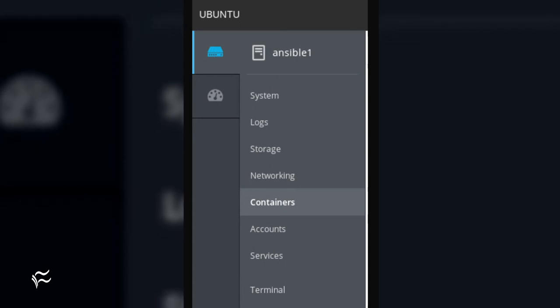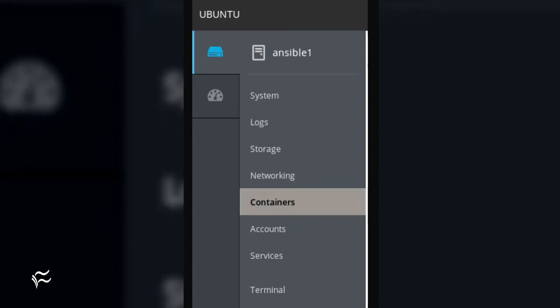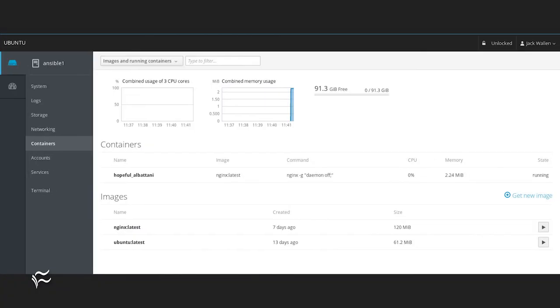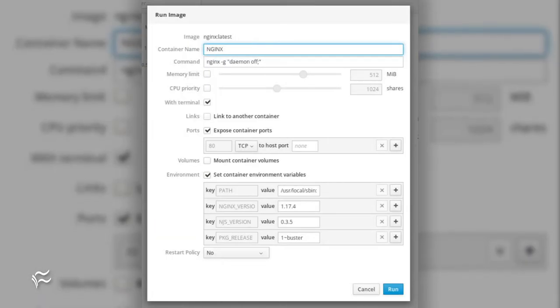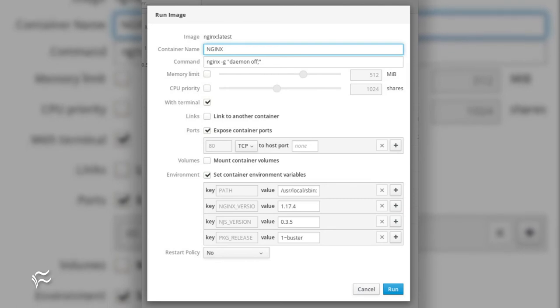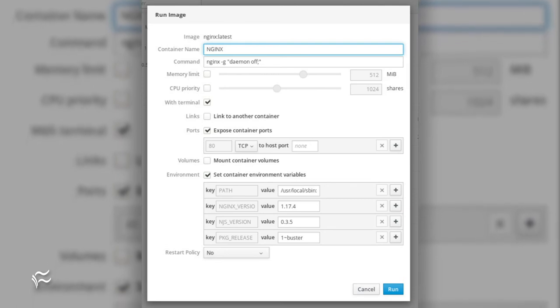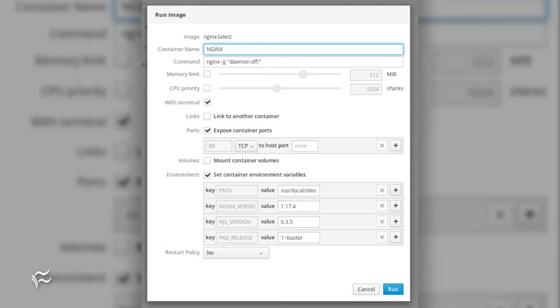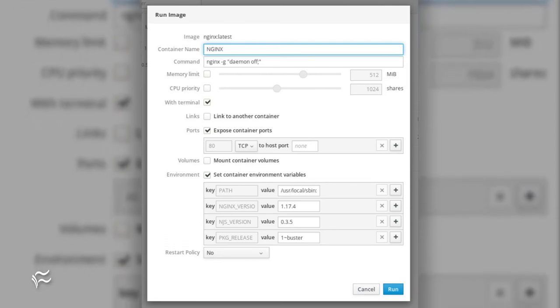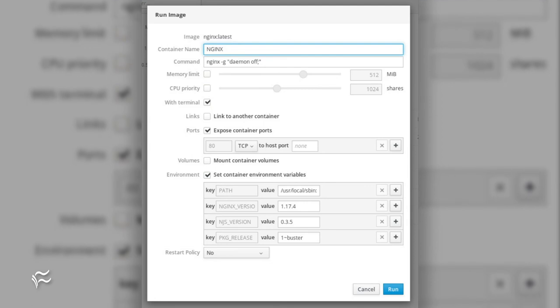On that page, you should notice the container entry in the left navigation. Click on containers and you'll see any pulled images and/or running containers. To pull a new image, click get new image and you'll be prompted to search for the required image. These images are pulled from Docker Hub, so you'll see any image that matches your search criteria.